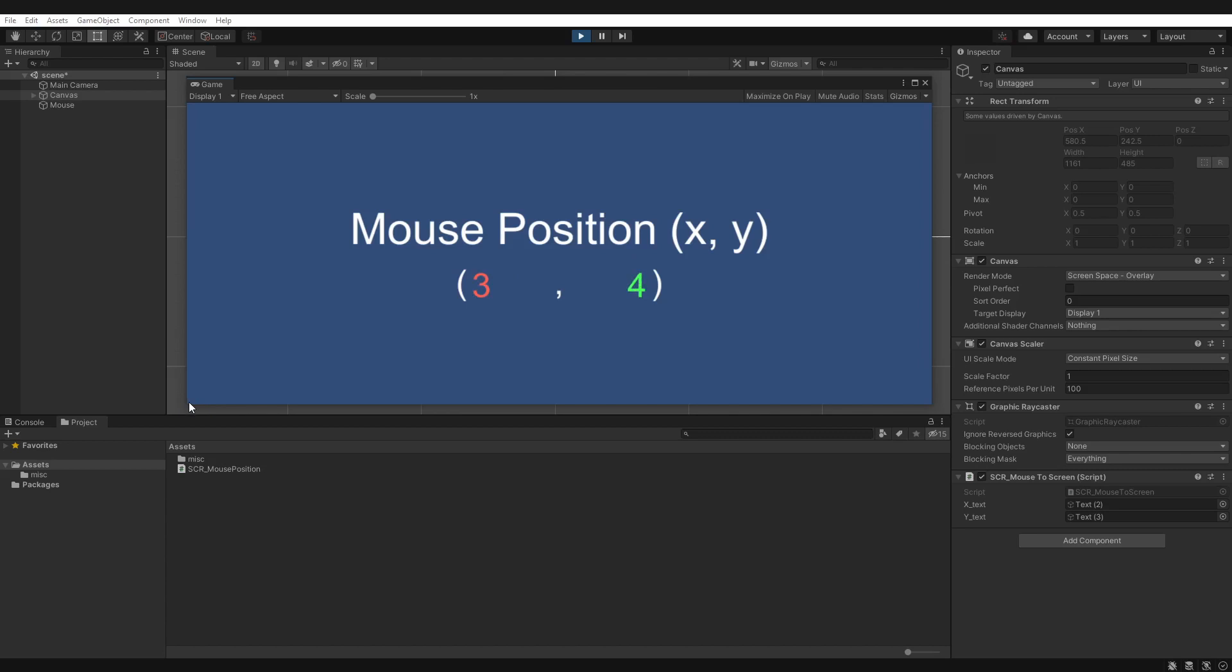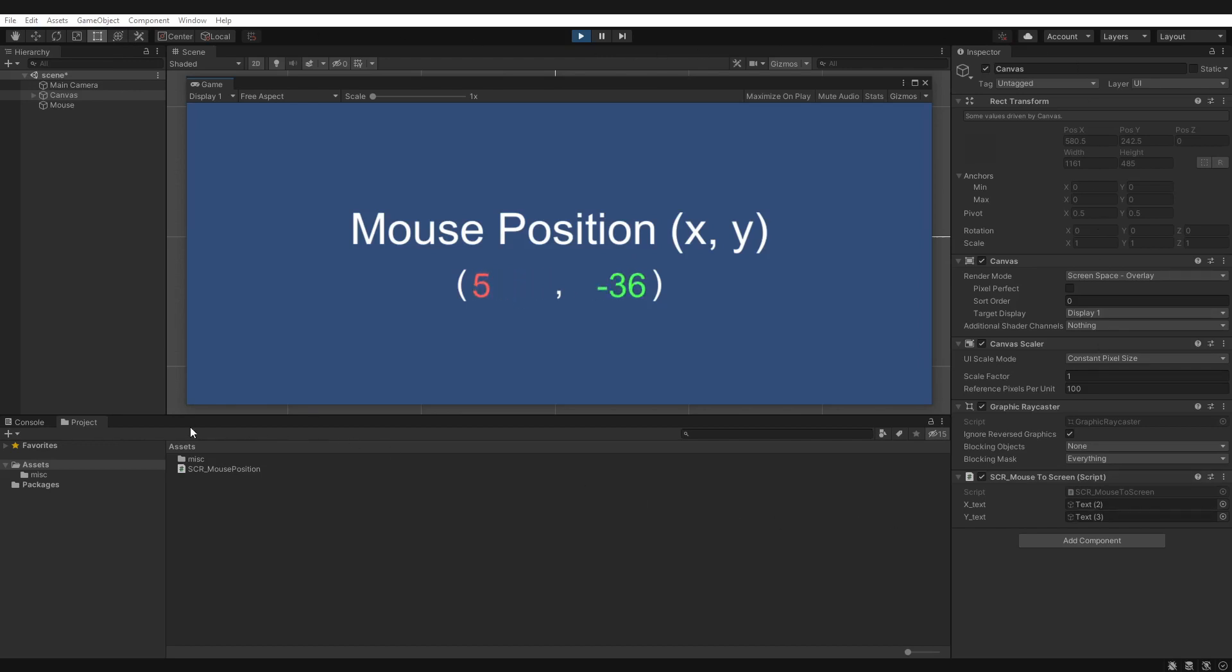But the values will continue to update, even if I go outside the game window, as you can see. Now this will normally happen if your cursor doesn't have a lock state. And even the values will continue across multiple monitors.